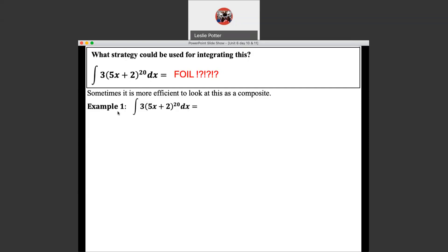Instead of spending all that time foiling, we could look at this more like a composite function — 3 times something to the 20th, where the something is itself a function. So it is literally a composite expression. You know that when you have a composite expression and you're differentiating, we need to use the chain rule. So u-substitution is literally the chain rule in reverse, because we're reversing our differentiation rules — we're reversing the chain rule.